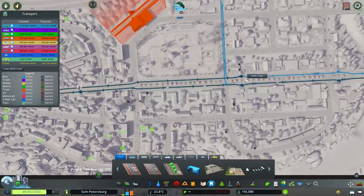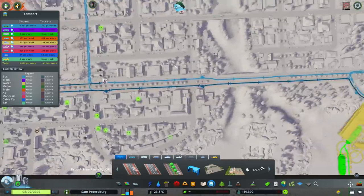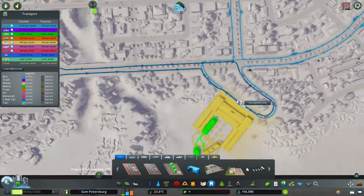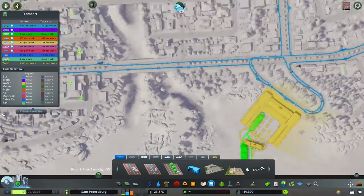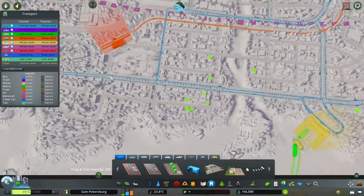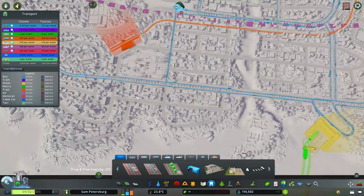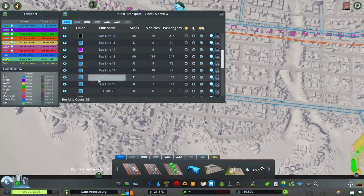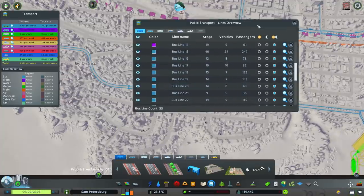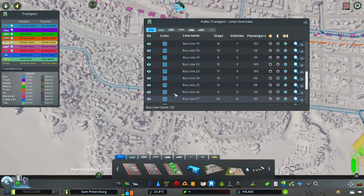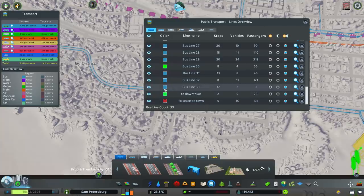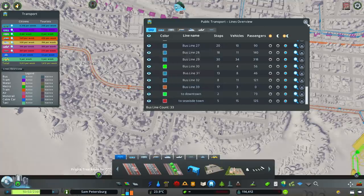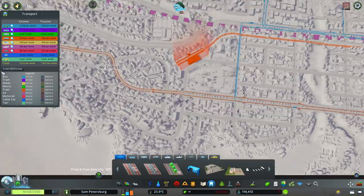I'm just going to follow this main road down here, connecting up these existing bus stops. That is connected like that, and I might just change the color of that one to an orangey color just so we can see. Now we need one that kind of goes up here somewhere.